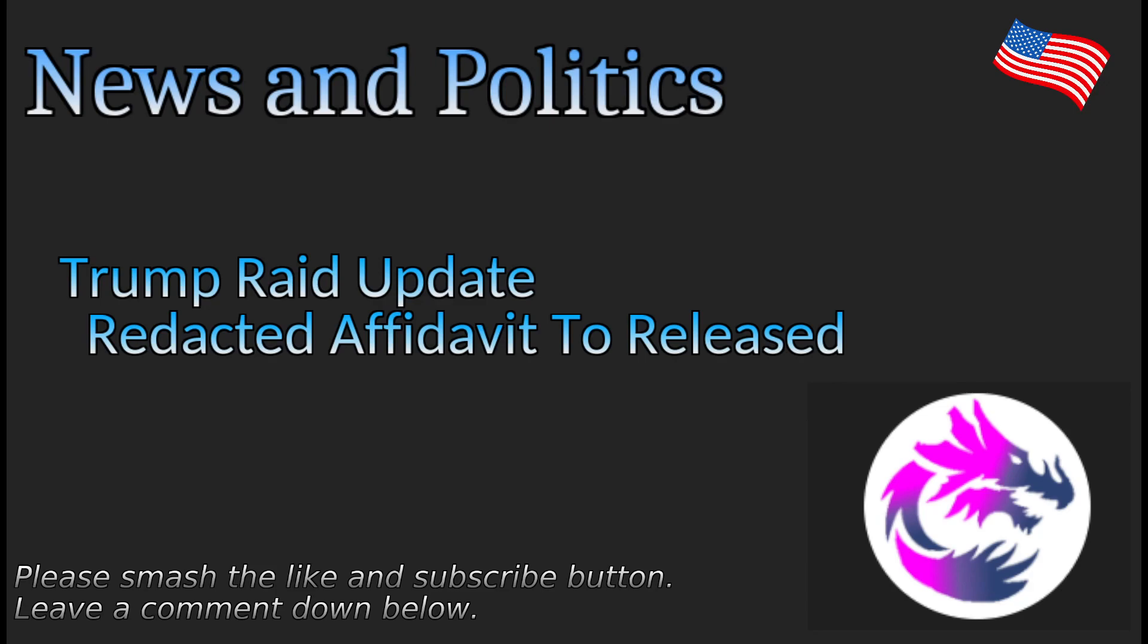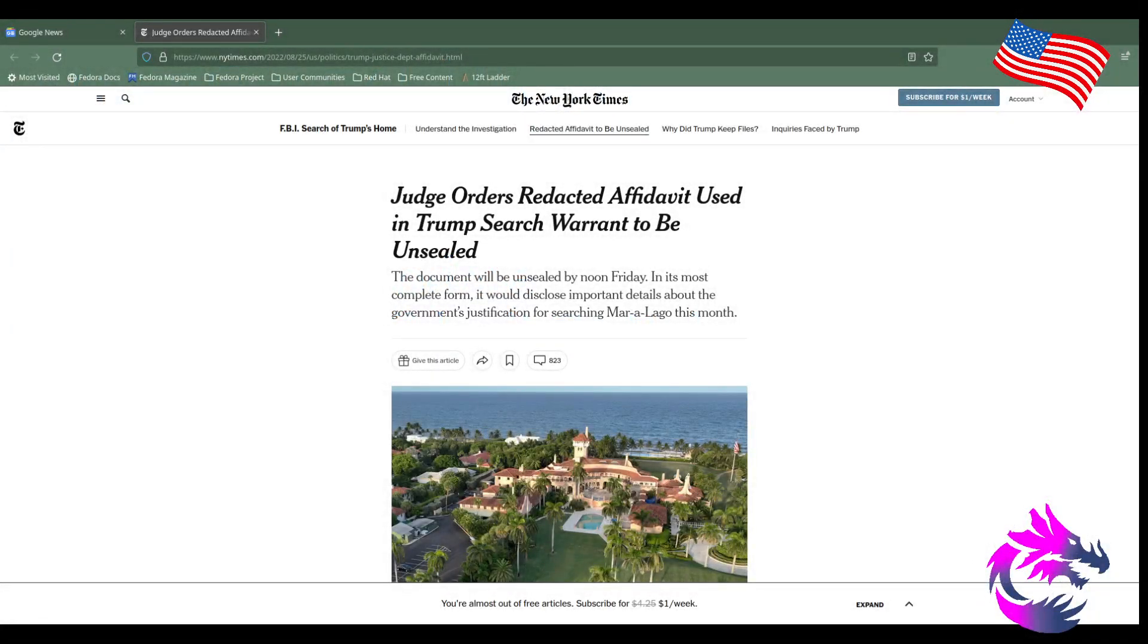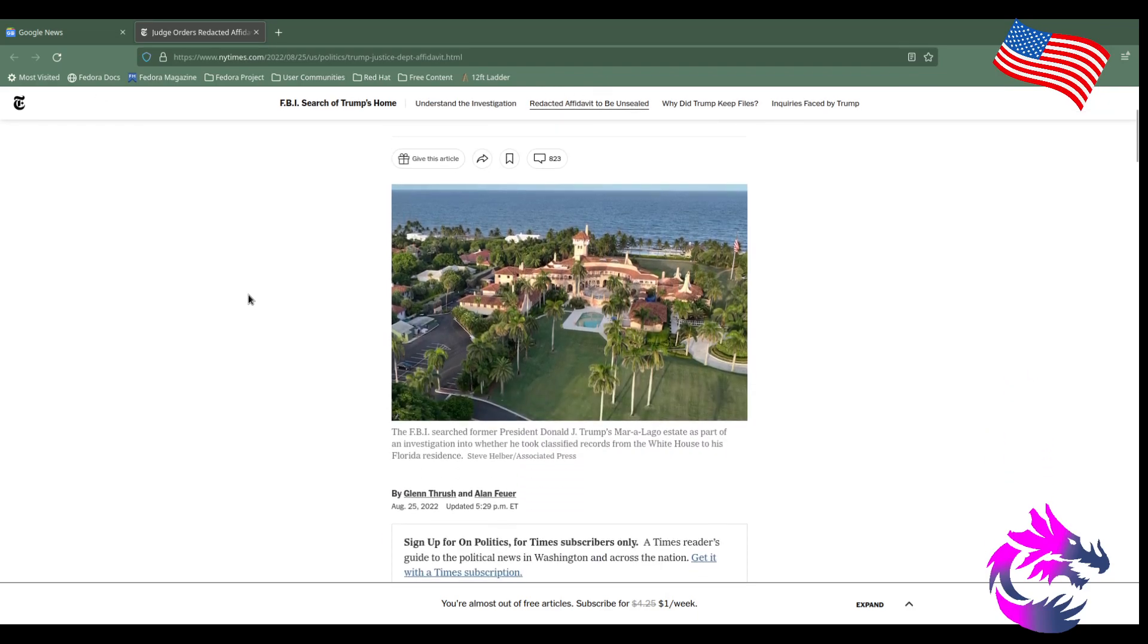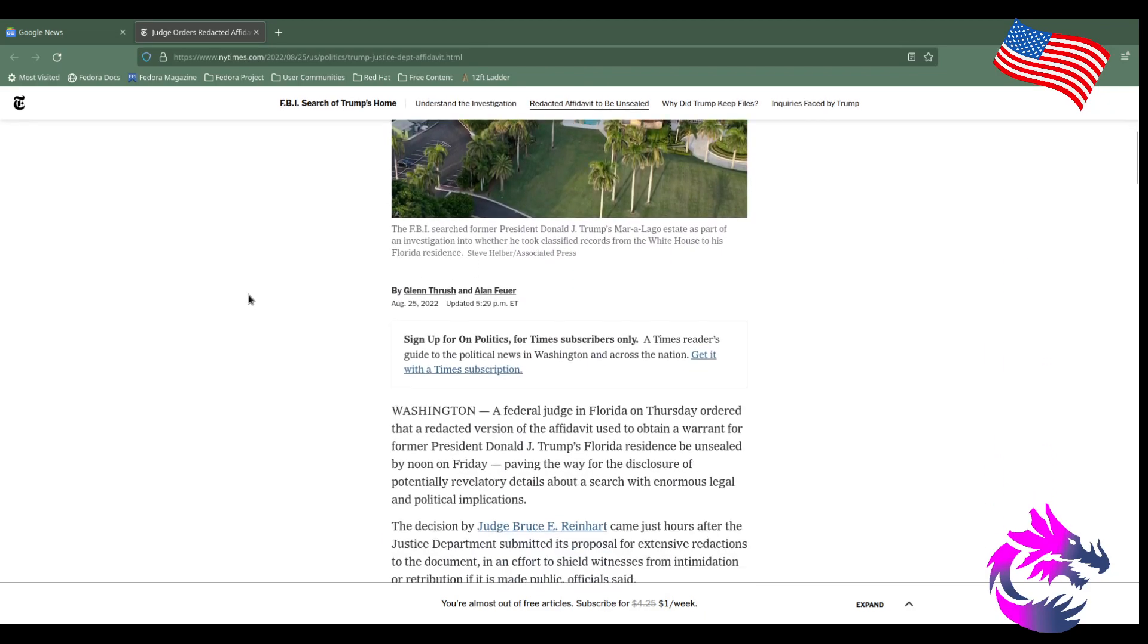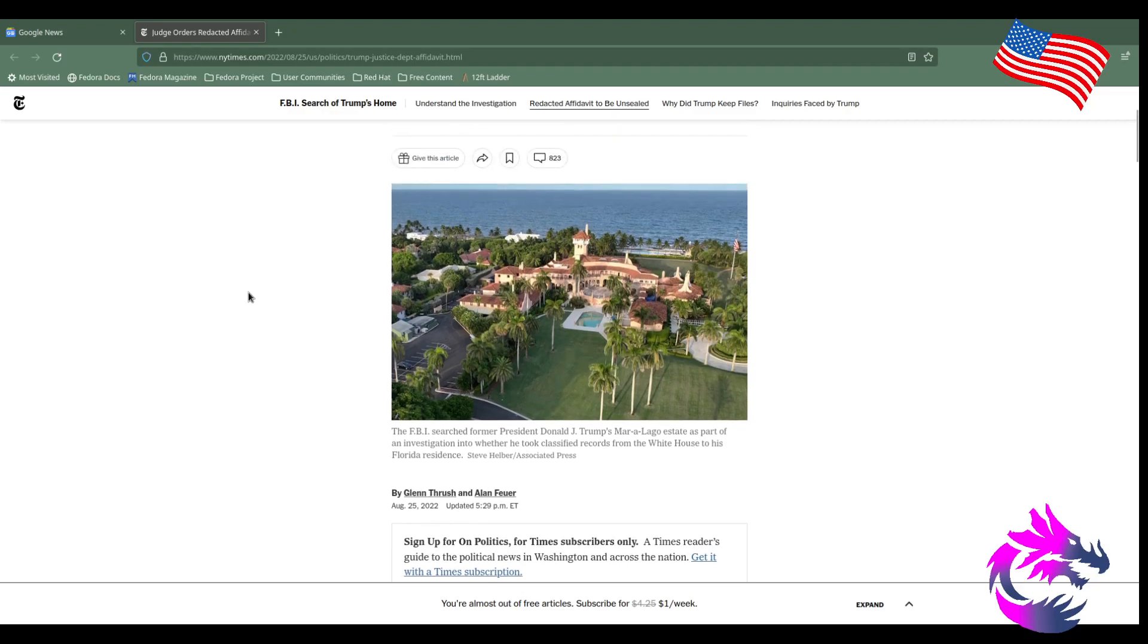But that being said, there's a Trump raid update. Redacted affidavit to be released. I know some people don't like the New York Times, but I could actually view the story without any headaches or backtracking, so that's what I'm going to use.